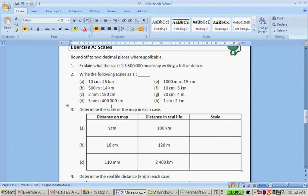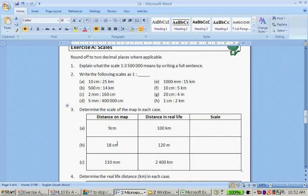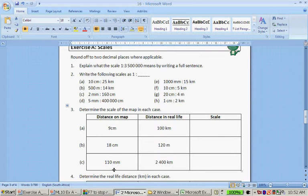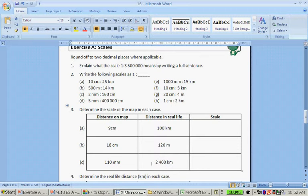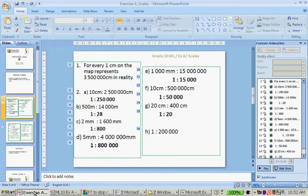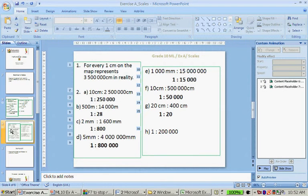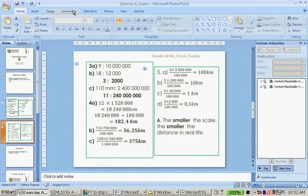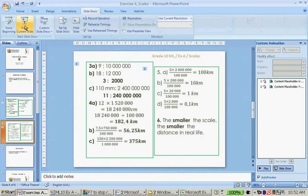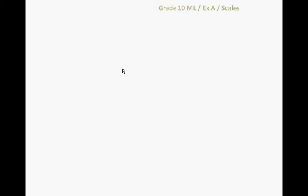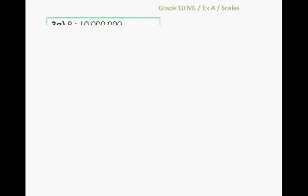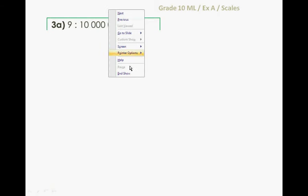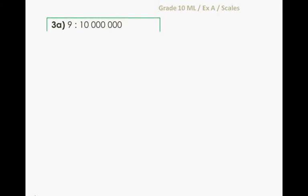Determine the scale of the map in each case if 9 cm is equal to 100 km. If 18 cm is equal to 120 m. And if 110 mm is equal to 2,400 km. Now, is there a way to pause this? Nope.